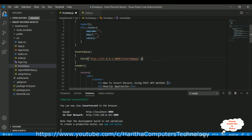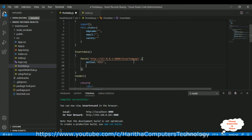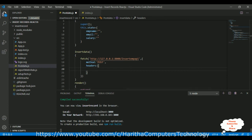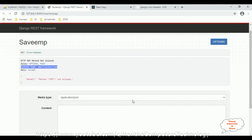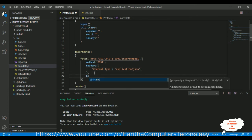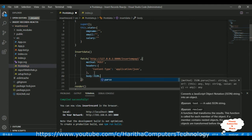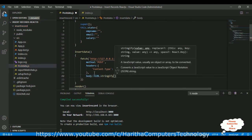In the fetch options, set method to 'POST'. Add headers with 'Content-Type' set to 'application/json' in single quotes. Then add the body property using JSON.stringify() — this serializes the data to send to the API.